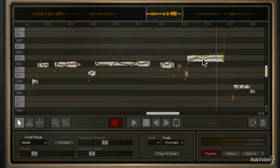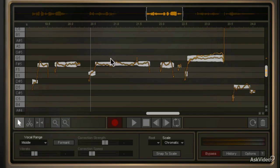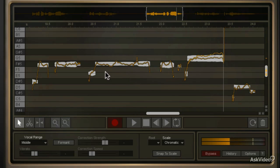If you wanted to cut a long segment into several segments, you would use the split tool, and we're going to do that on this particular note here, which is three words, and they're all supposed to be the same pitch. But what if we wanted to change the vocal performance by editing each word onto its own pitch? Let's take a listen to it before we do any splitting. It says "say you know" — but what if we wanted to change the pitch of those three words?